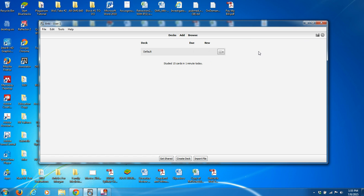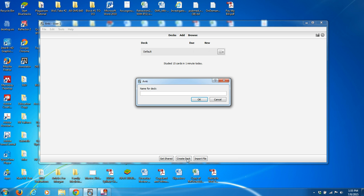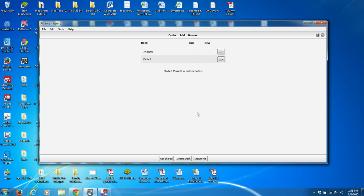When you open Anki, what you're going to see is a list of your available decks. We haven't built one yet, so all we see is the default deck. The deck is going to contain all the cards that you're going to study at a given time. You can organize that by subject — let's say you put all of your anatomy cards together — or you can lump the entire semester together if you want to continuously study everything regardless of subject matter.